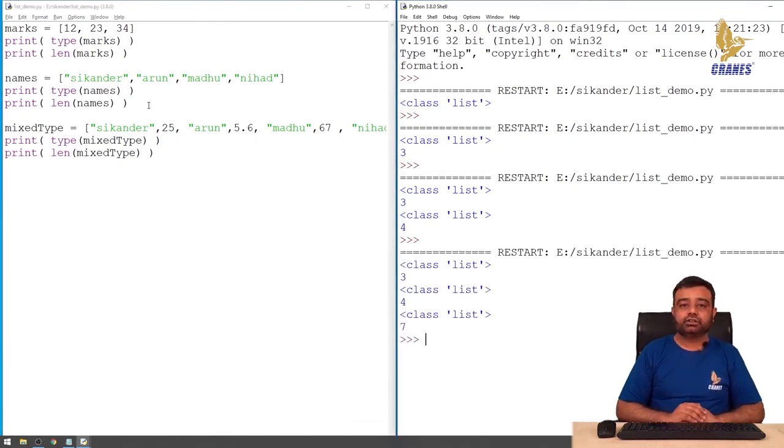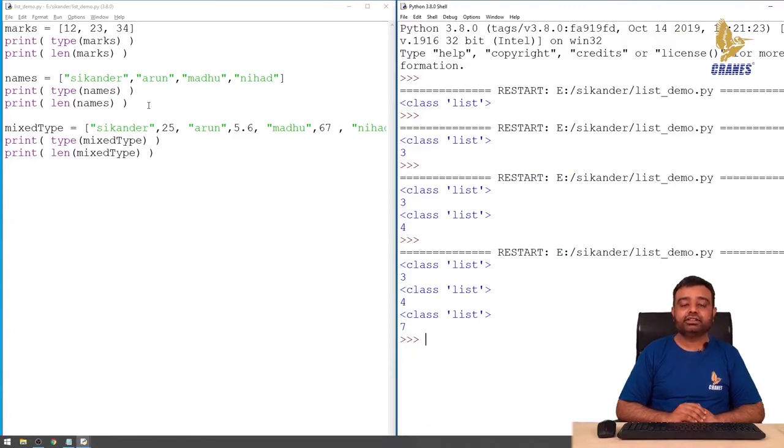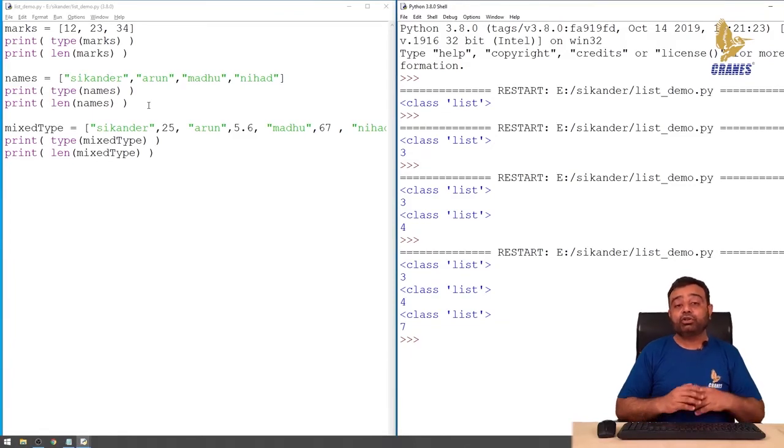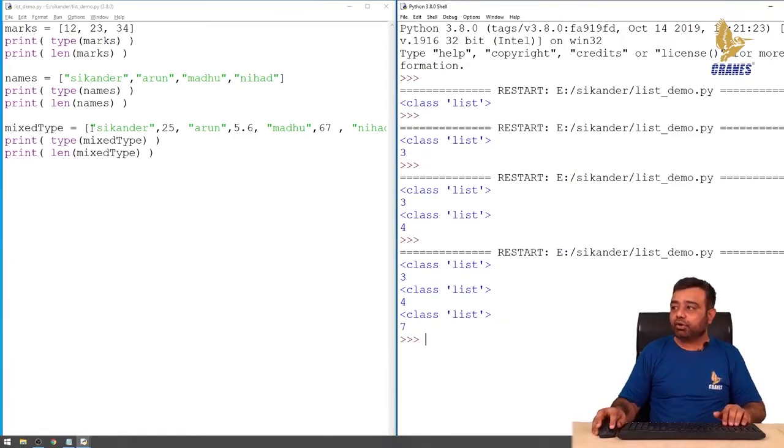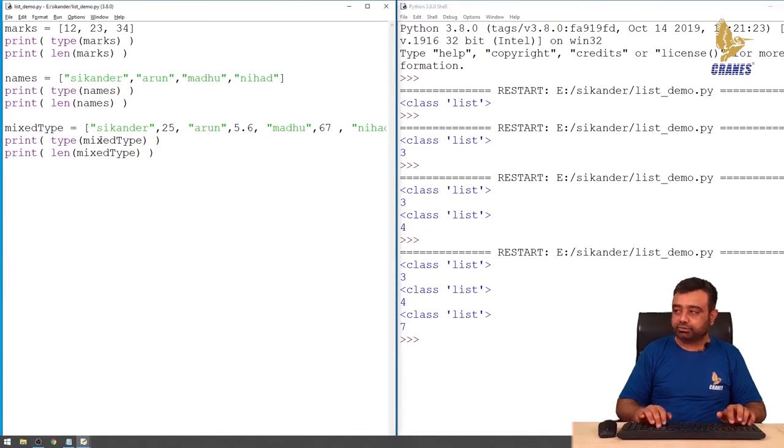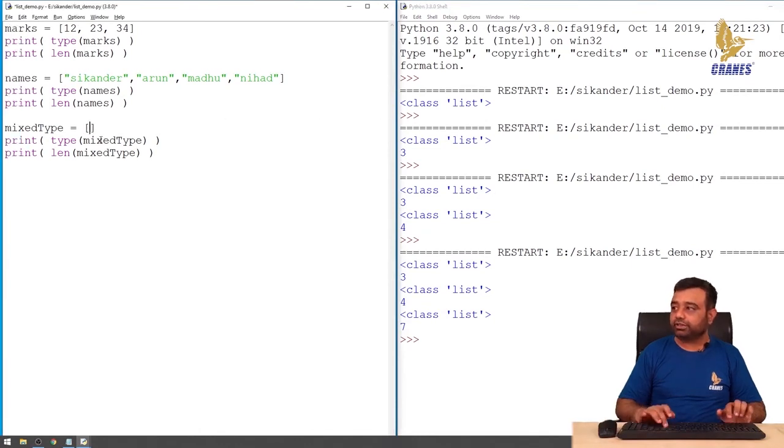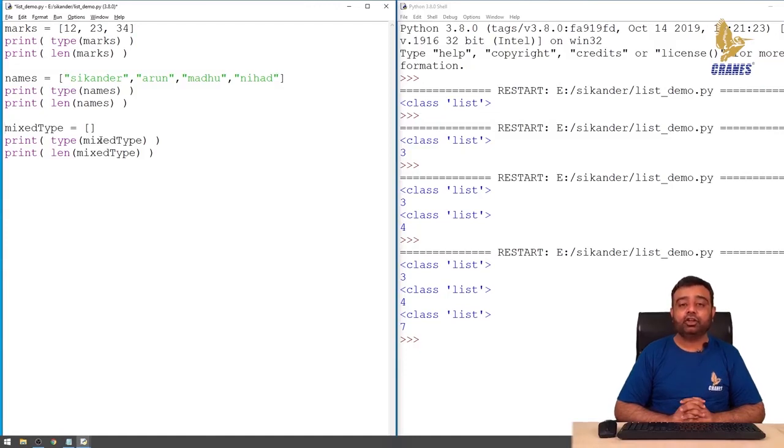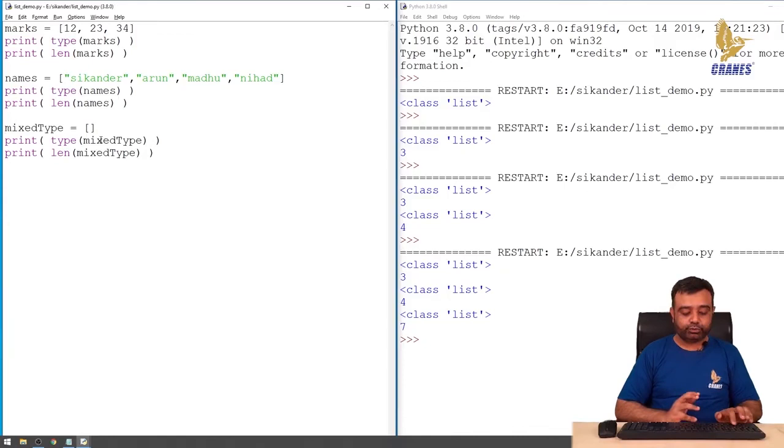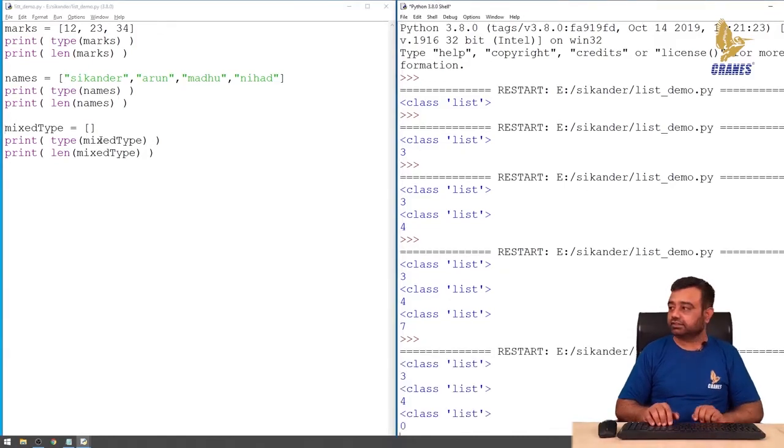We've learned how to create a list of integers, list of strings, as well as list of mixed data. We can also create a list without any elements. If you just put empty square brackets, that's an empty list, and the length of an empty list is zero. Let's verify this. You can observe the length of an empty list is zero. Thank you.